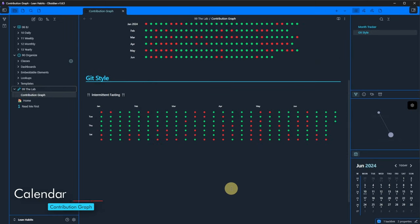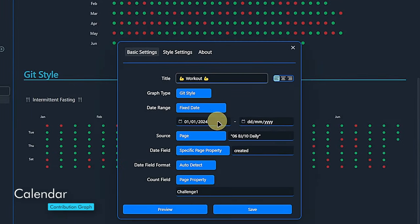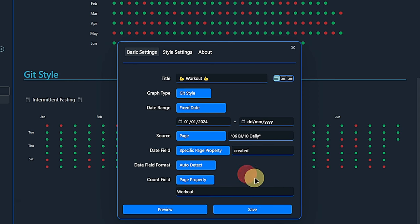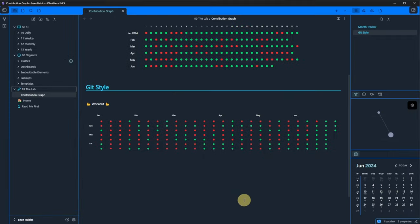If we'd rather track a different habit, we simply go back to the graph settings and under basic settings, enter a different property from our daily notes. I will take workout. We change the title accordingly and click save.